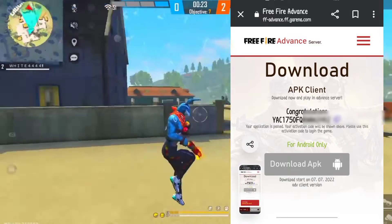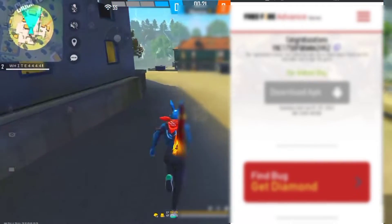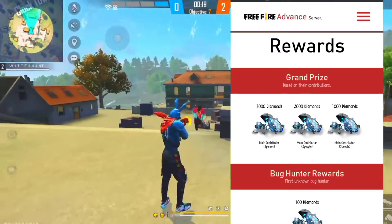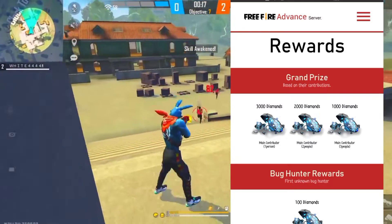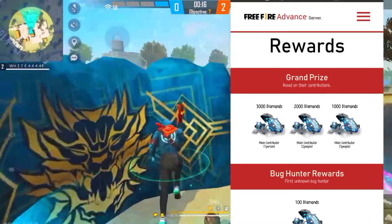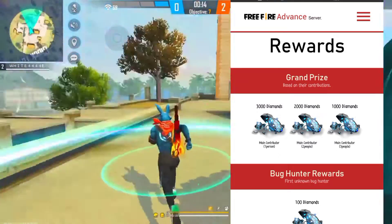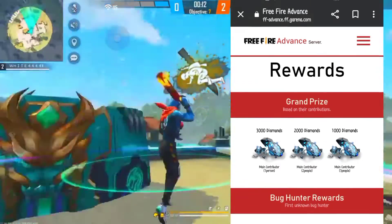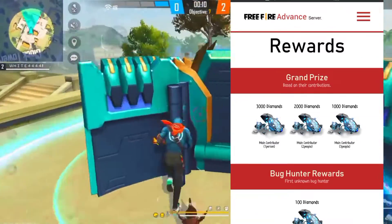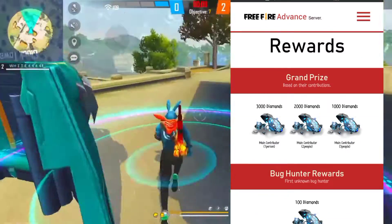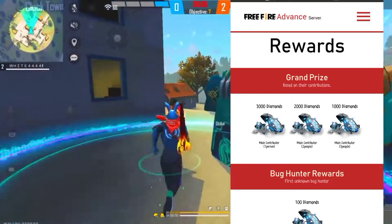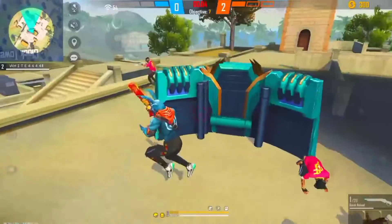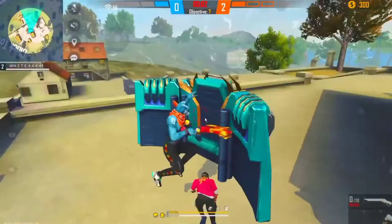You can copy the activation code — this is a big deal. The advanced server will not be open right now; it will only give you the activation code. If you don't have the code, you can't play the advanced server, so be sure to get it.